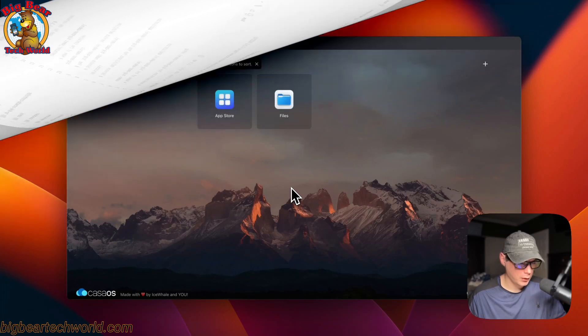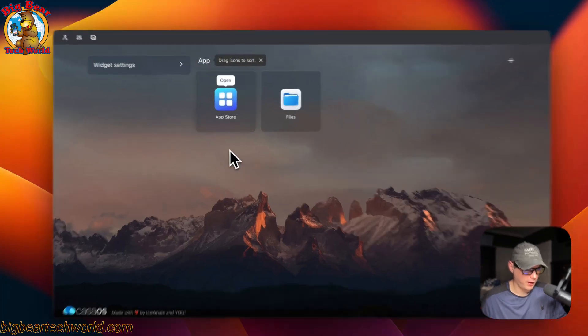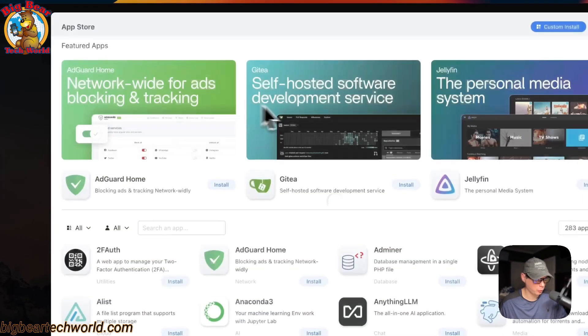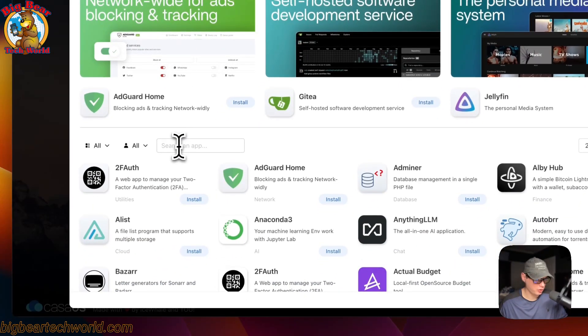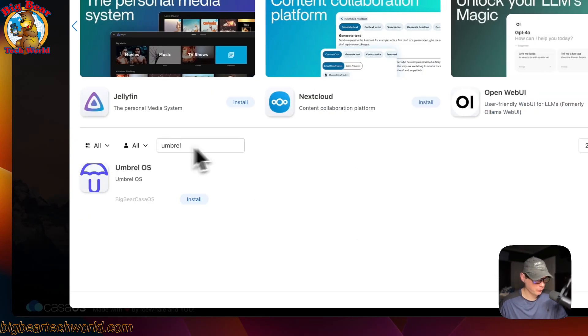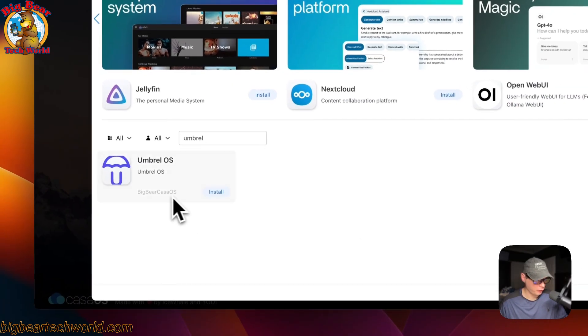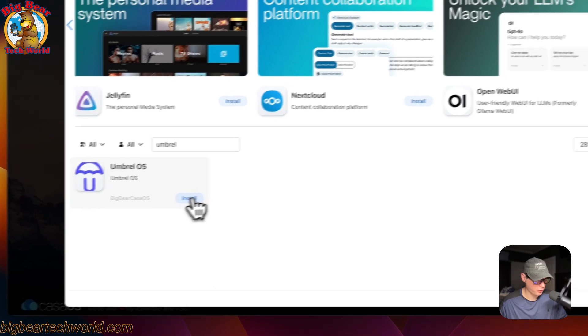That's a little bit about the docker compose. Now I'm going to start on my CasaOS and I'm going to go to app store, then to search and type umbrella. Now you'll see it right here, so you can go ahead and press install.